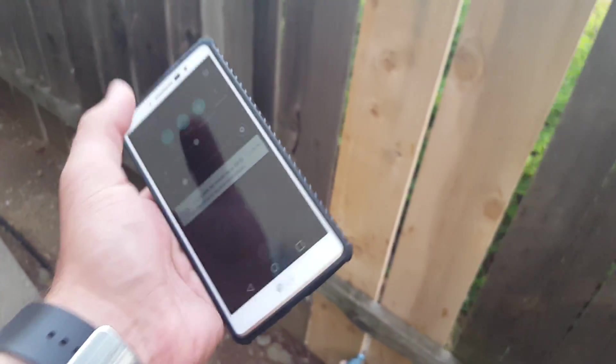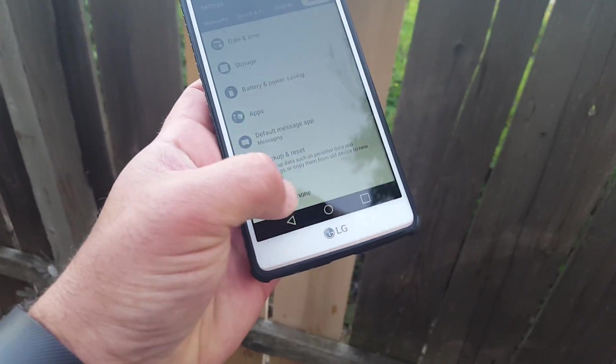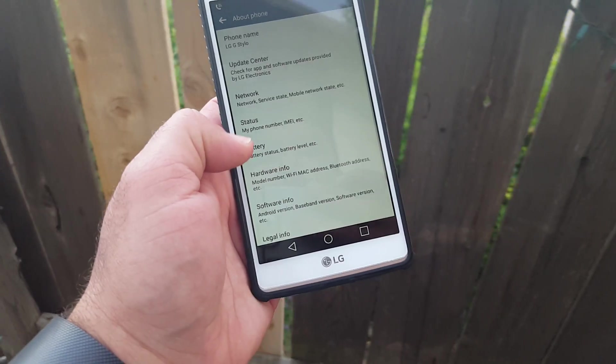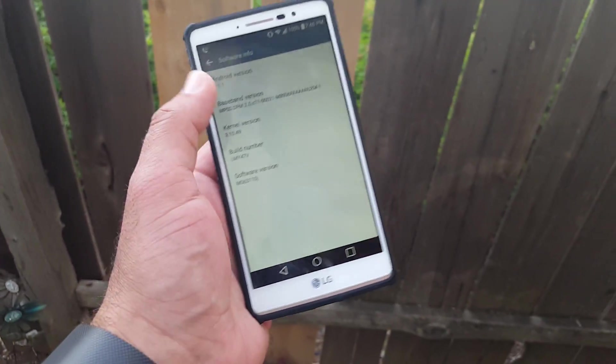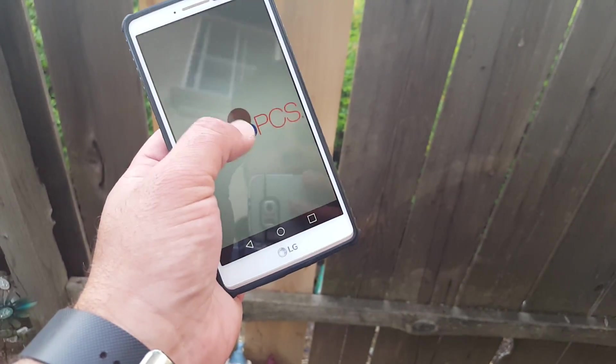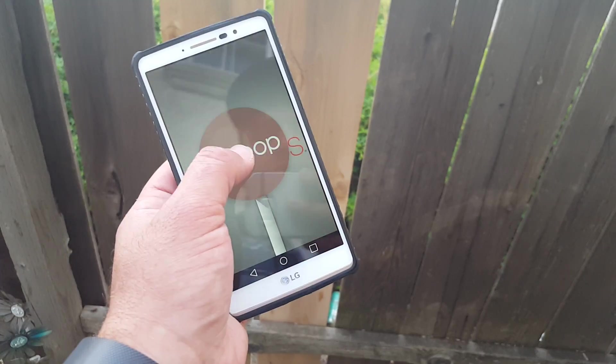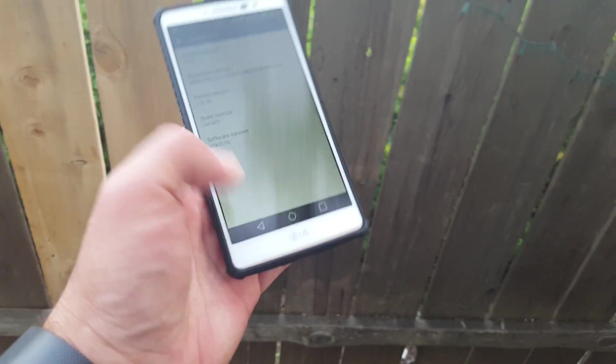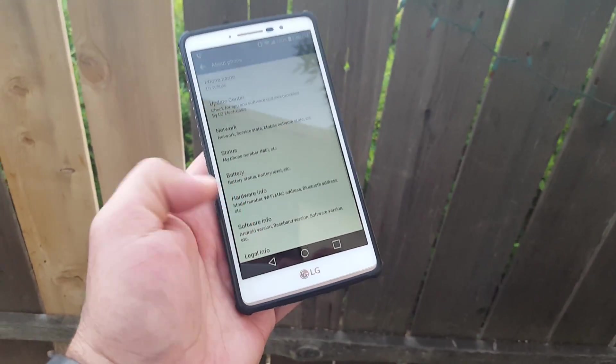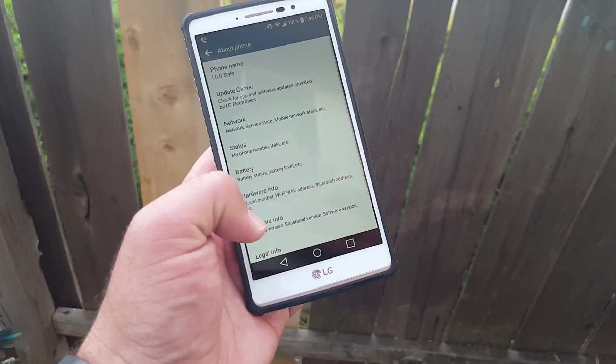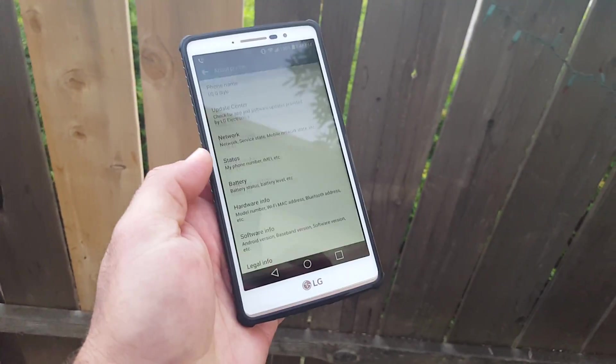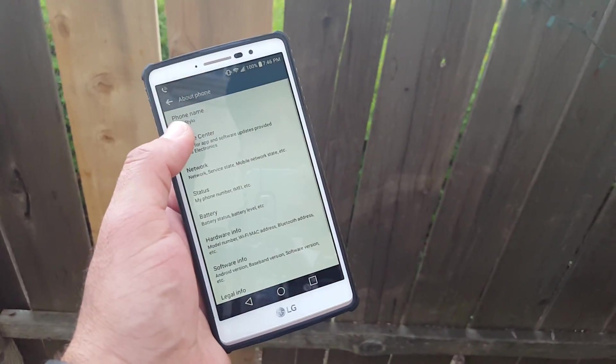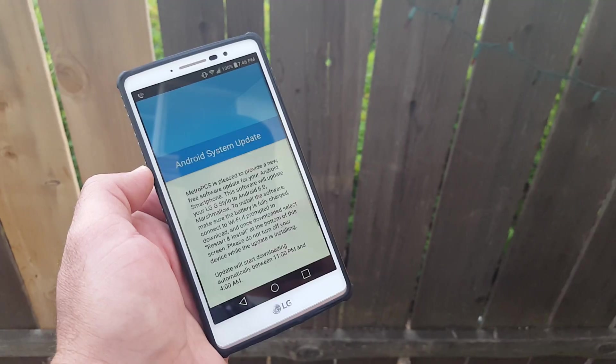We'll see, I'll do a full review about the Marshmallow update that we're gonna get. As you can see from my device, I'm still rocking Lollipop like everybody else on Metro PCS. Like I mentioned, just go to general, go to about phone, update center, system updates, and then you're gonna see it right there.